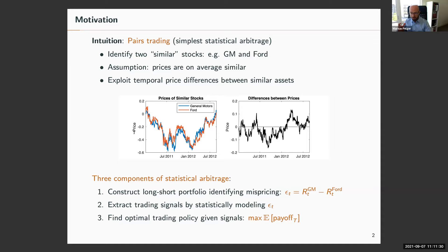If you would like to run a statistical arbitrage strategy, there are essentially three elements. Looking at this plot showing cumulative returns of GM and Ford, these prices seem very closely related. I could construct a long-short portfolio — buy GM and sell Ford — and the residual process shown on the right seems to be mean reverting. When the price of Ford becomes much higher than GM, we see a correction going on.